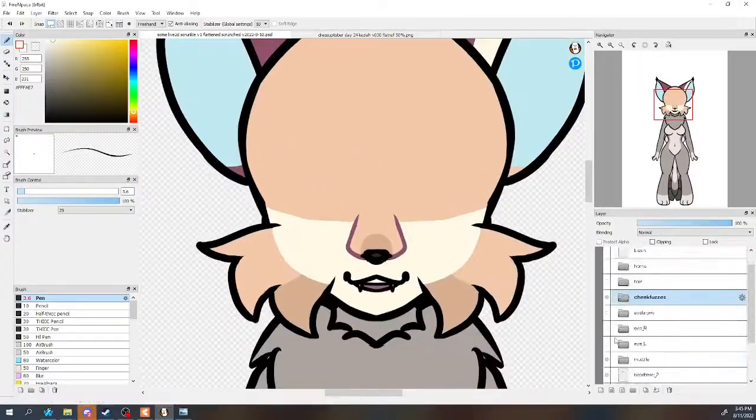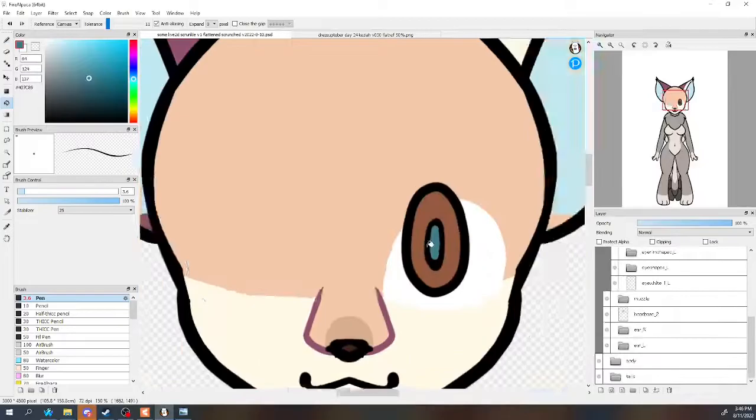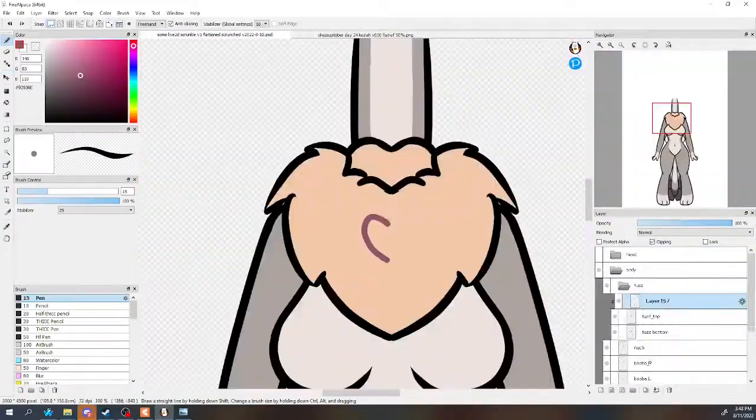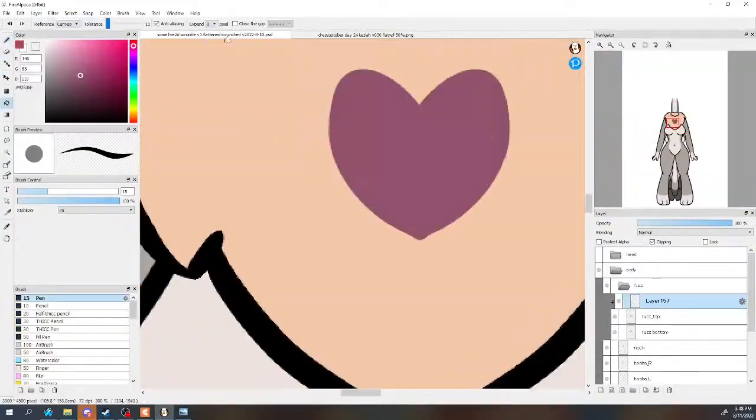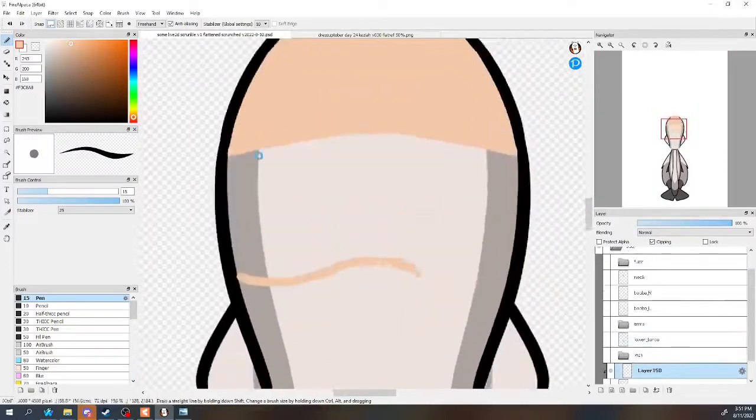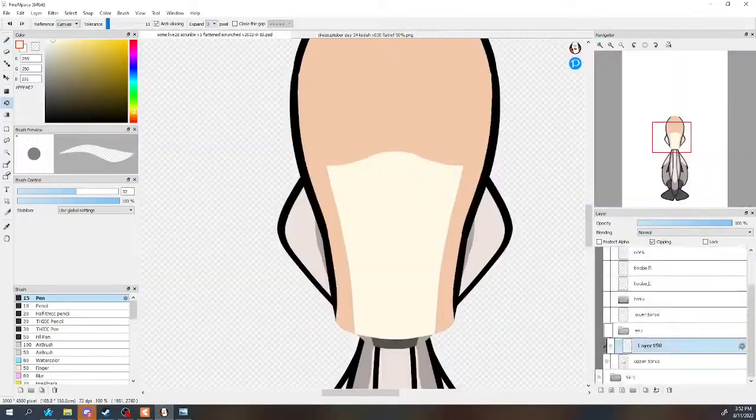You'll also want to make sure you color the transparent pixels on the borders of features like the face and cheek fuzz or the joints of limbs, basically anywhere where there isn't light art on the border.